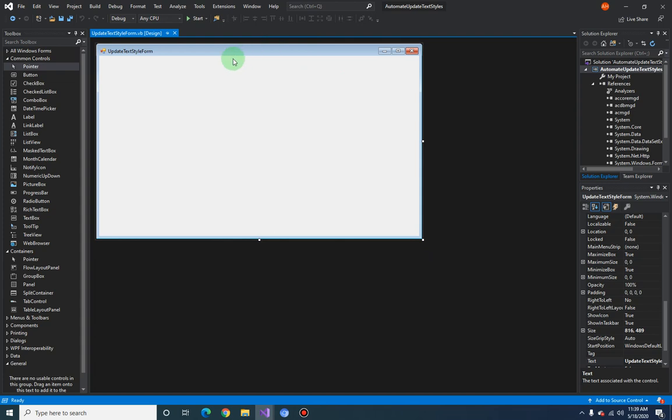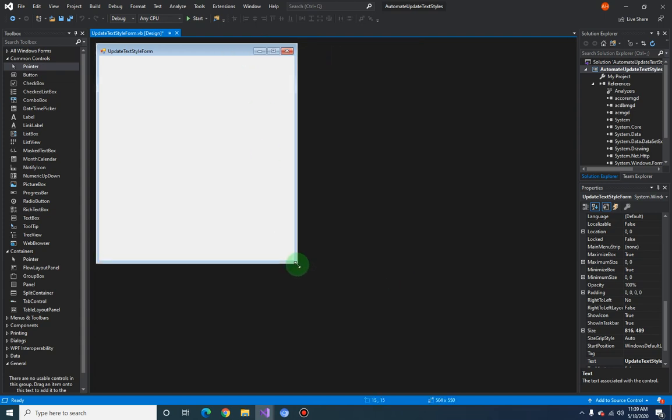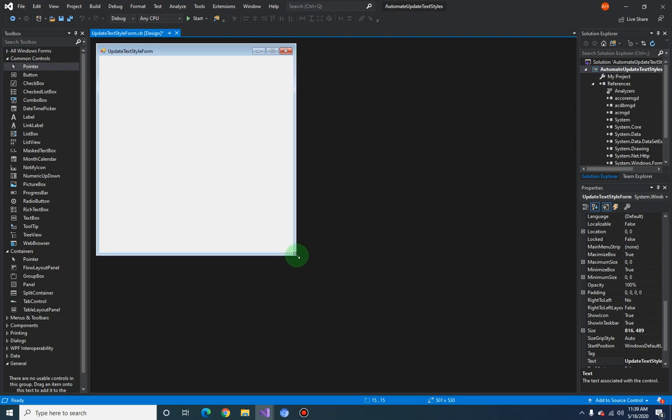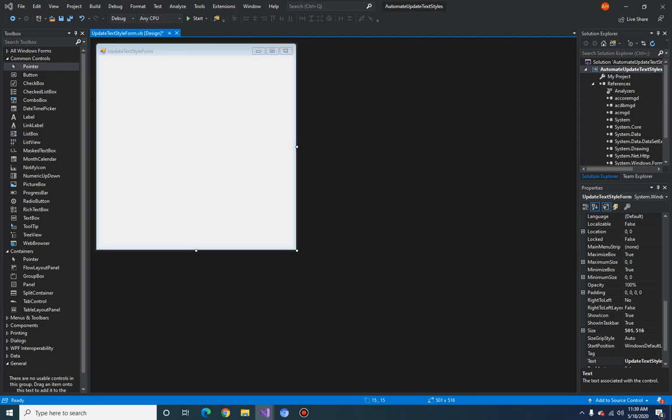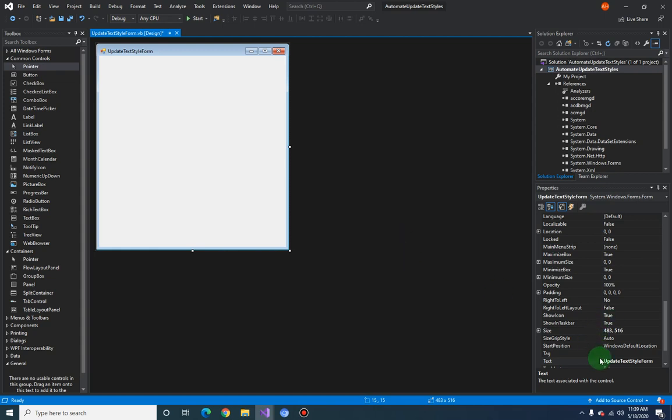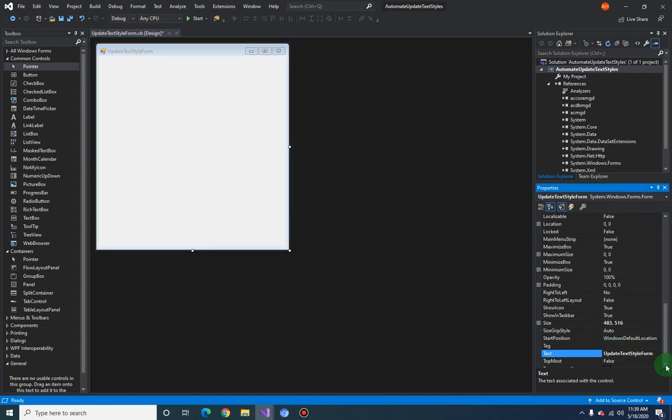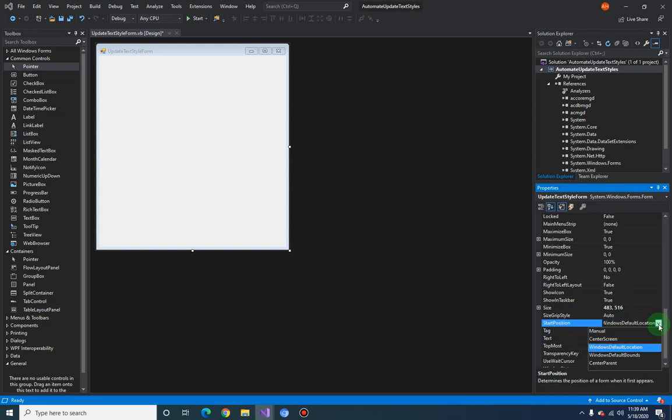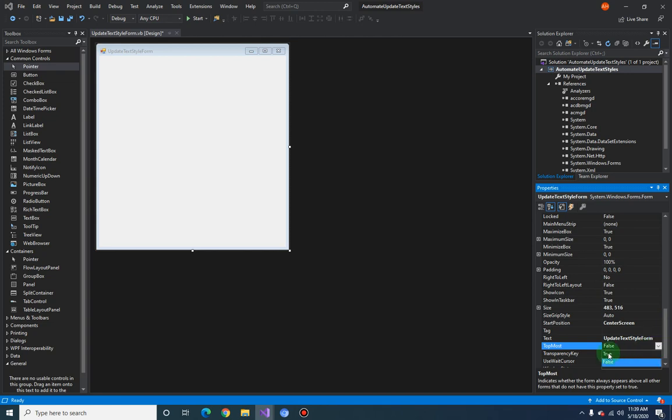Let's just resize it properly and we need to set some of the form properties. The first one is the start position. The default is Windows default location. We'll make this to be center screen and the topmost will be true so that it's always at the front.